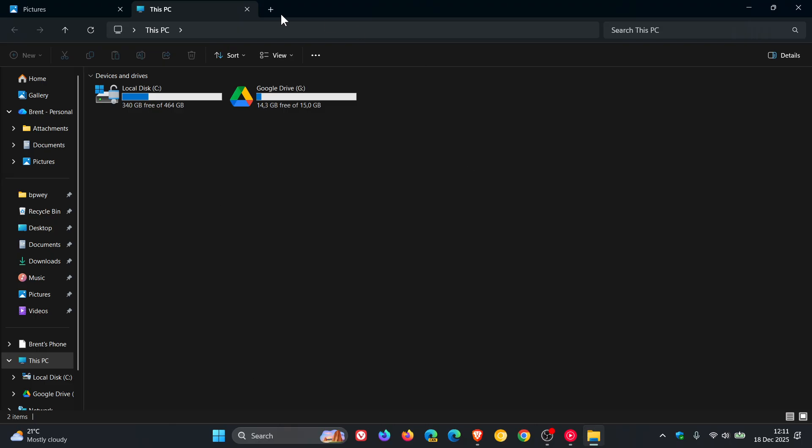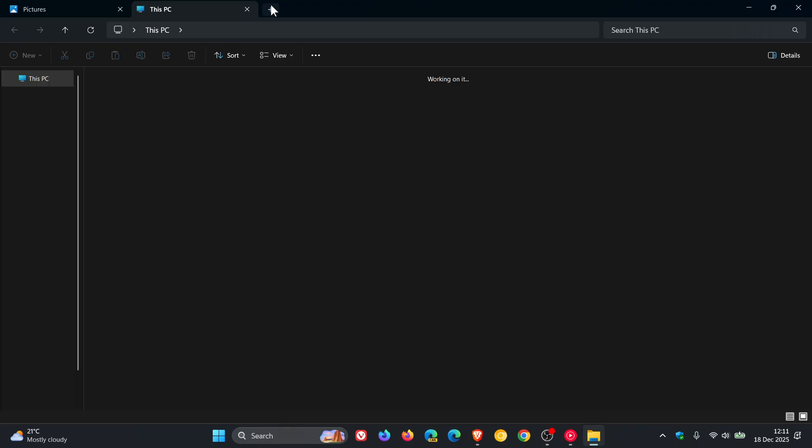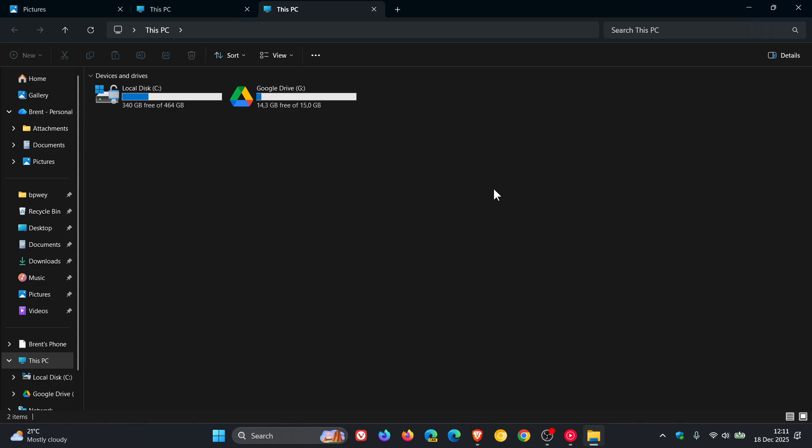So it would be very nice if one day Microsoft actually fixes this new tab white flash bang, because this has been quite an annoyance of mine since forever in Windows 11.